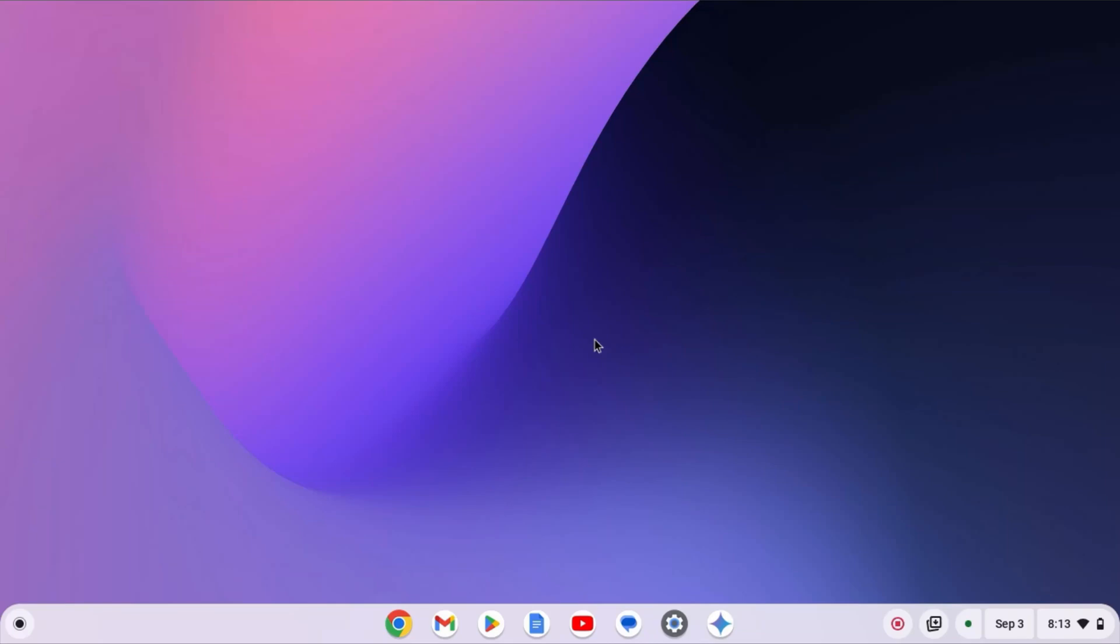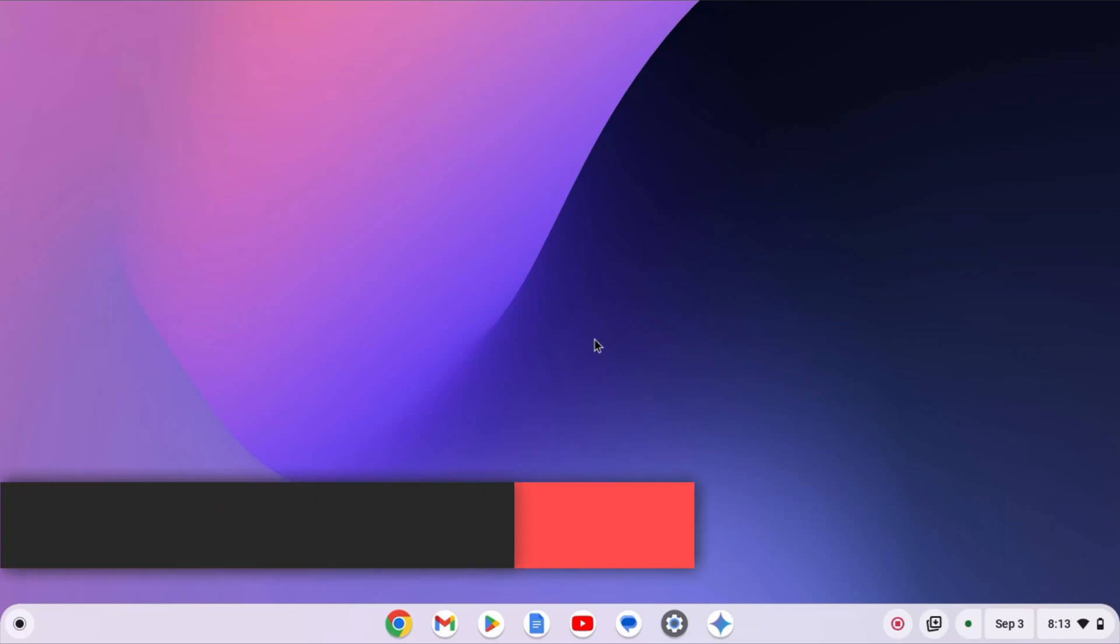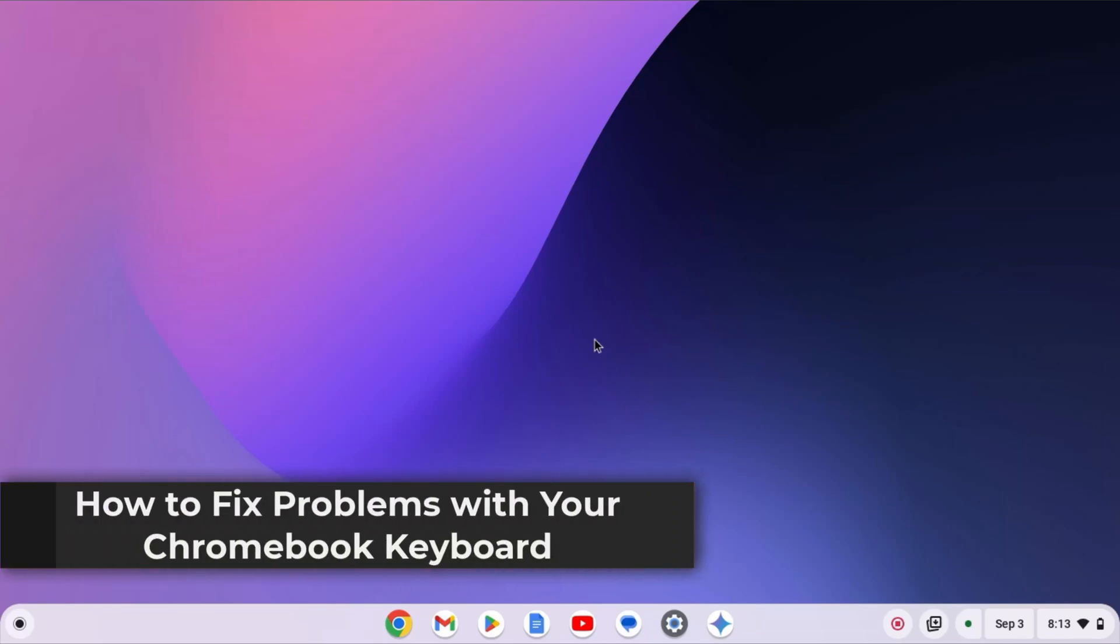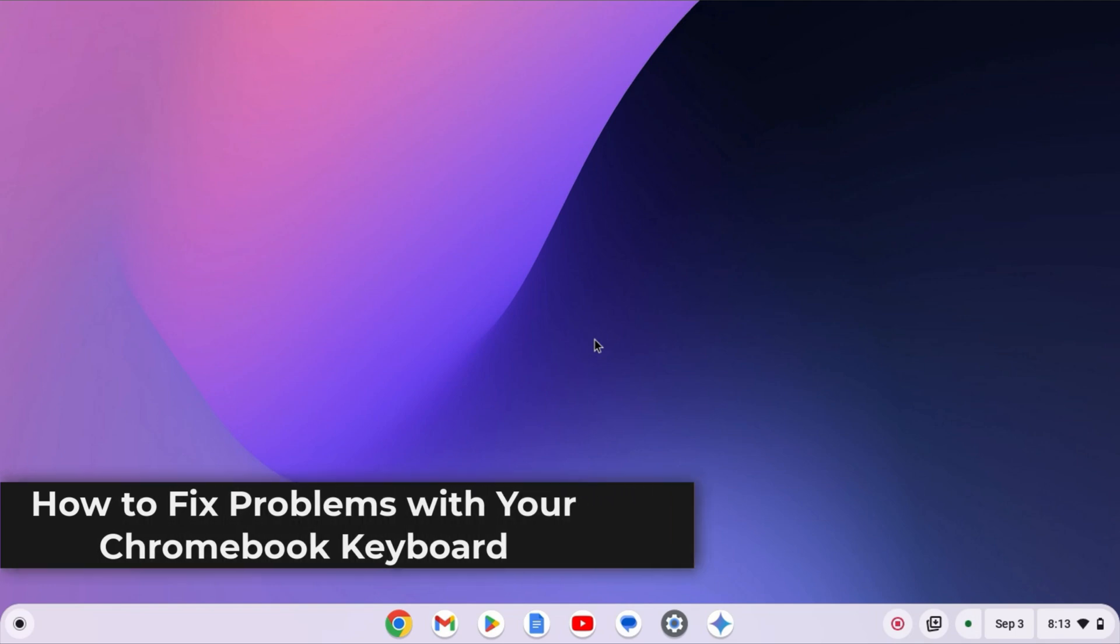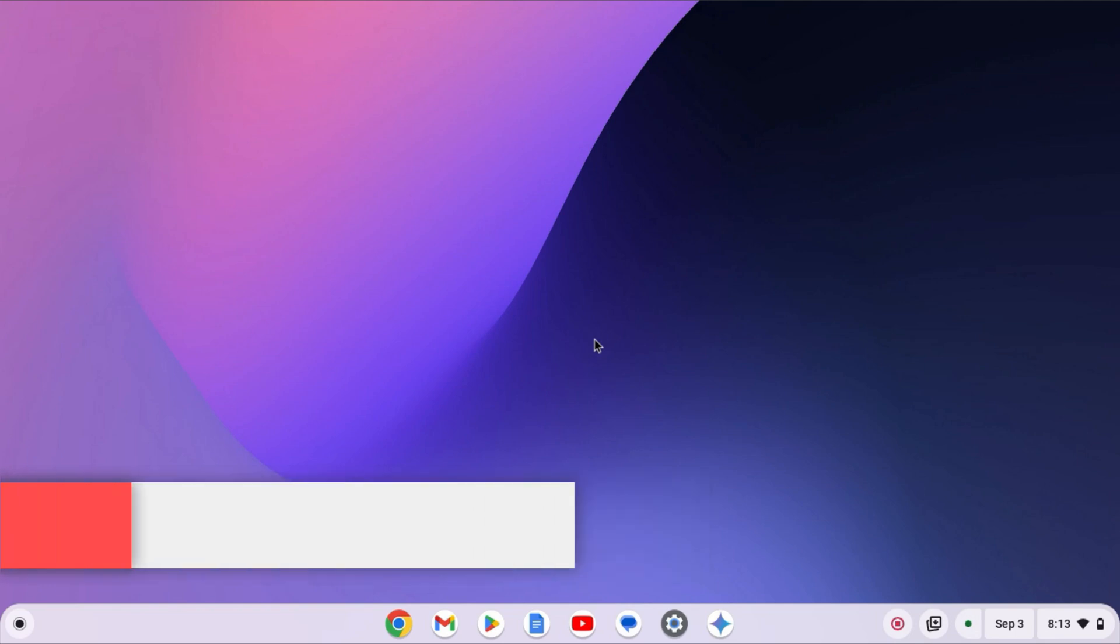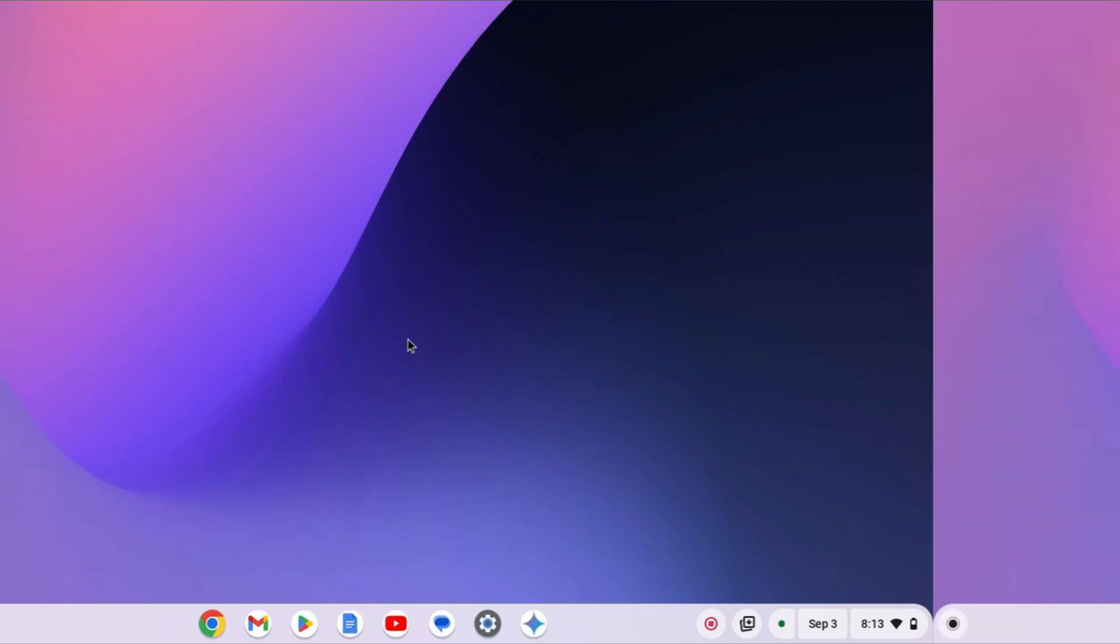If you are facing problem with your Chromebook keyboard, then this video is for you. In this video, I'll show you few troubleshooting methods that will help you to fix your keyboard. So, with that being said, let's get started.